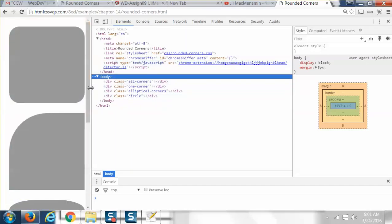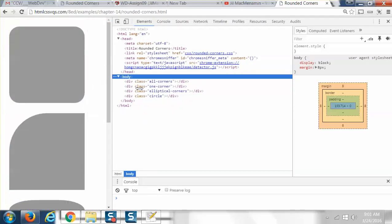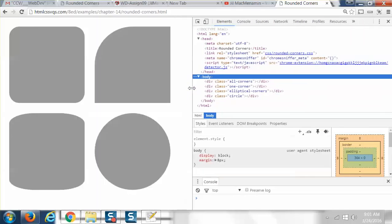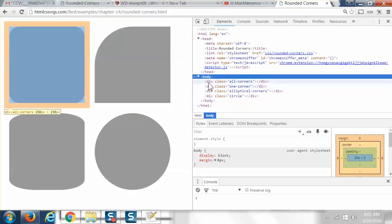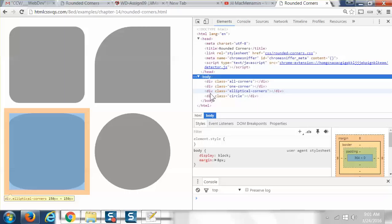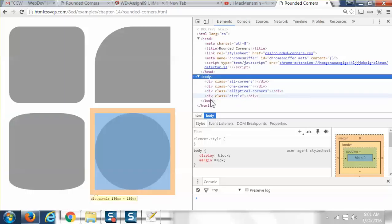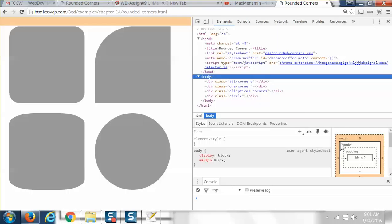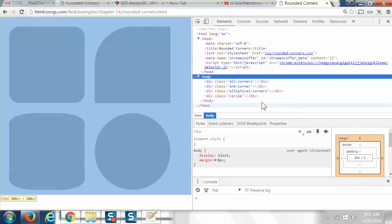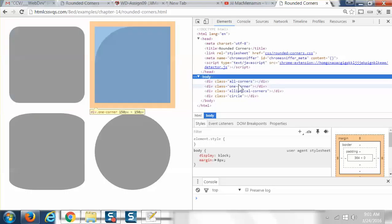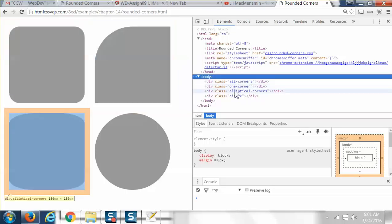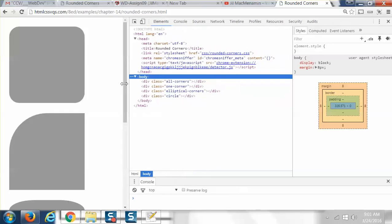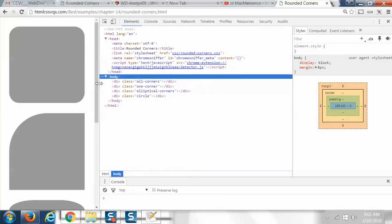If I move this over a little bit, so we can see all four of them. As I move my cursor over each one of these divs, it's kind of highlighting it. And it's showing you down here what these margins and borders and paddings look like. So if I looked at this all corners, it shows me the first one, then one corner. It's kind of pointing it out to you.